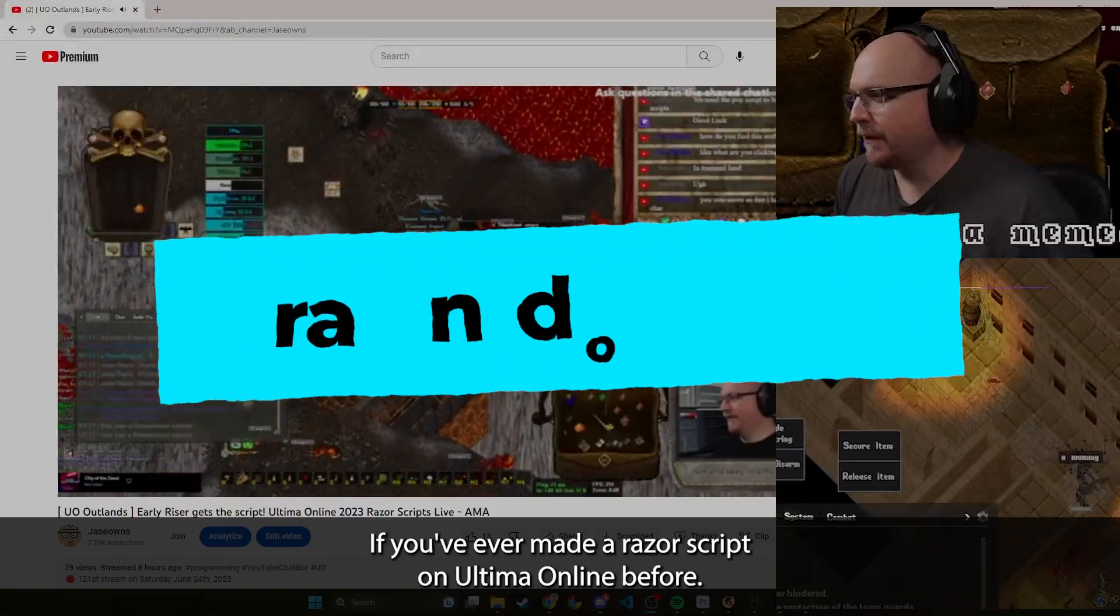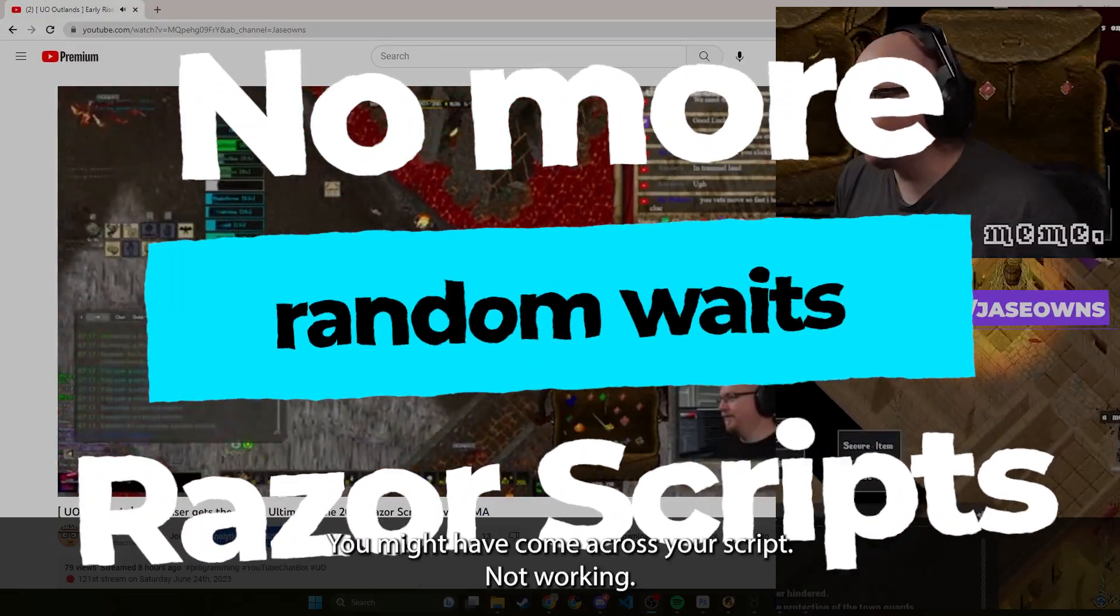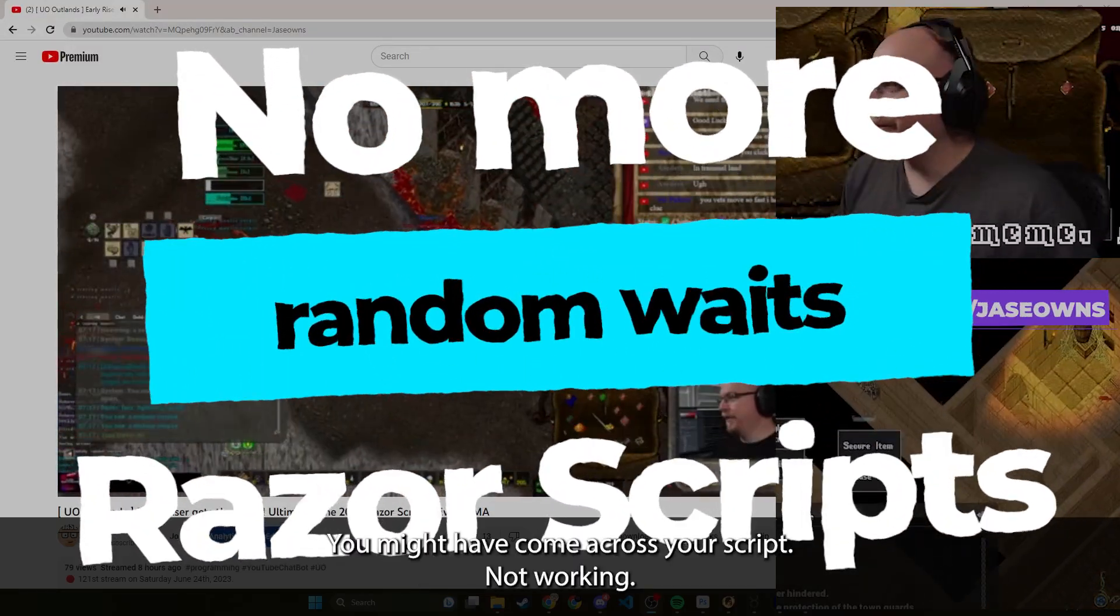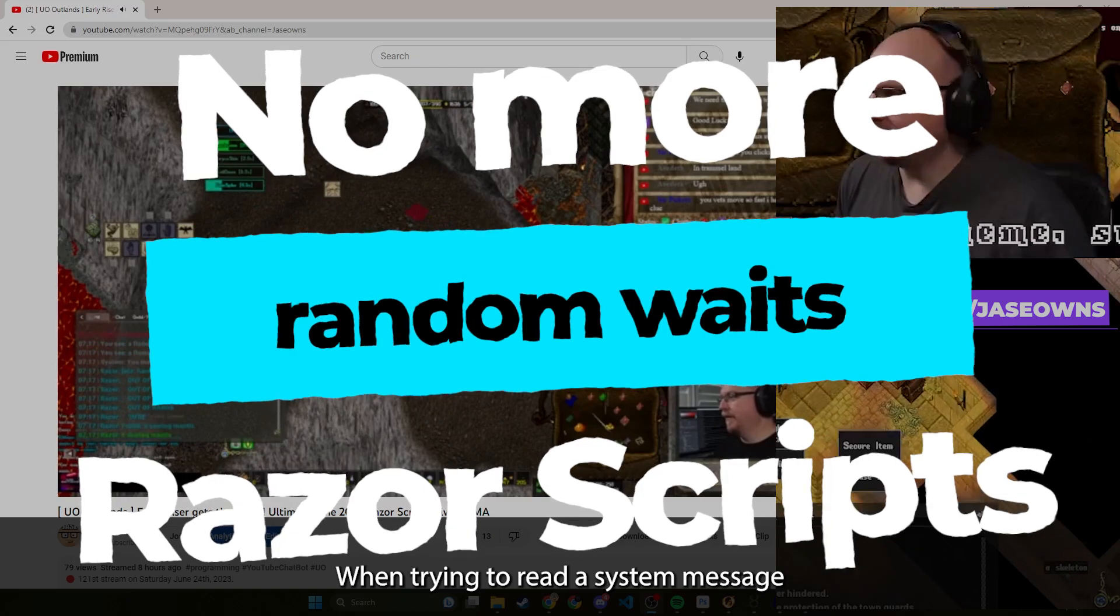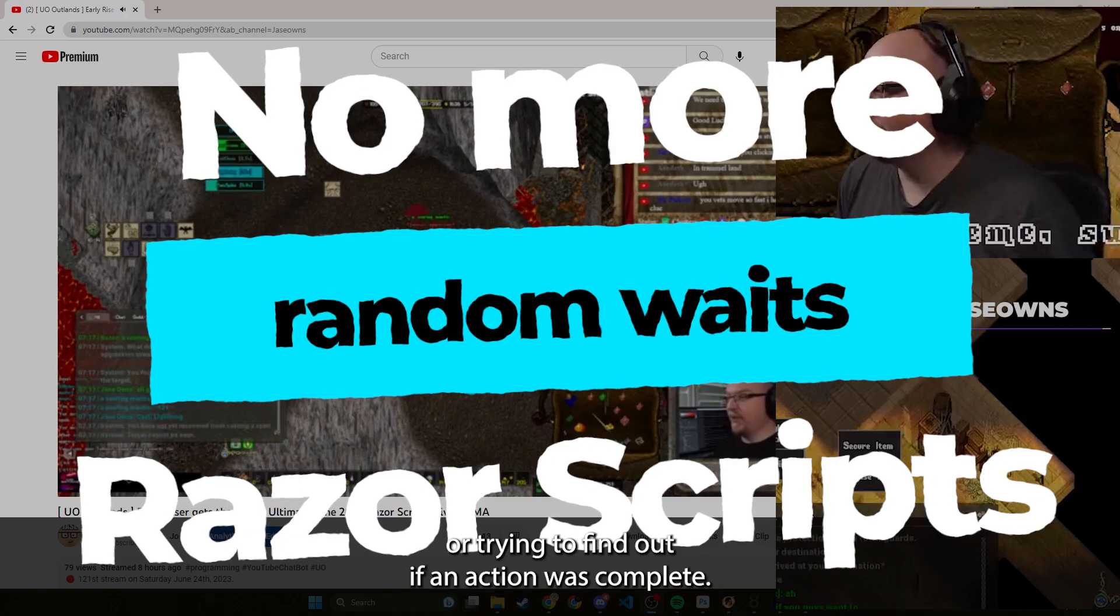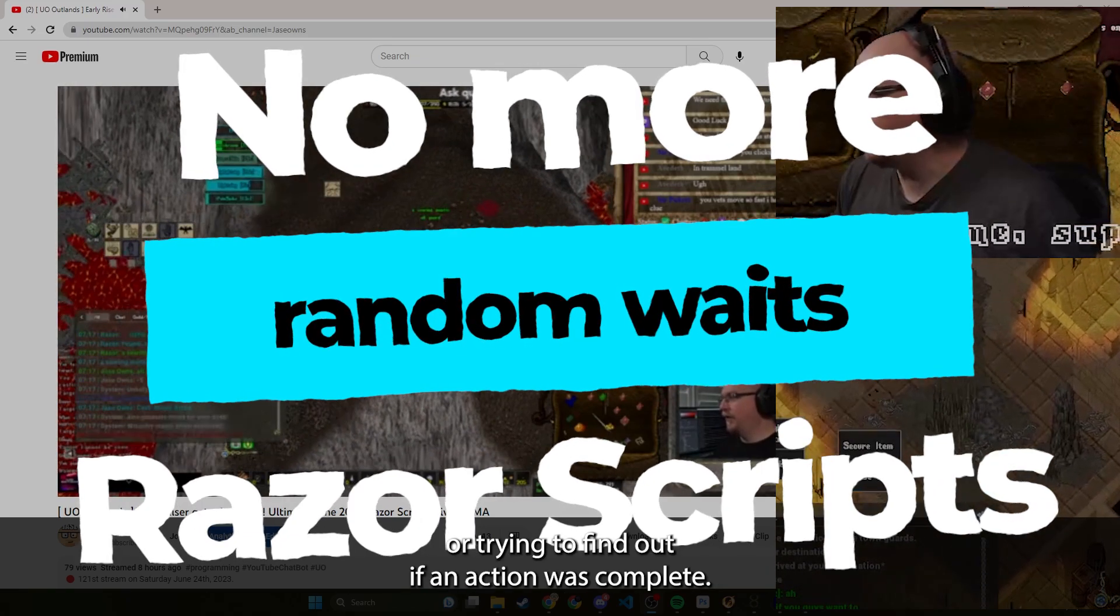If you've ever made a Razor script in Ultima Online before, you might have come across your script not working when trying to read a system message or trying to find out if an action was complete.